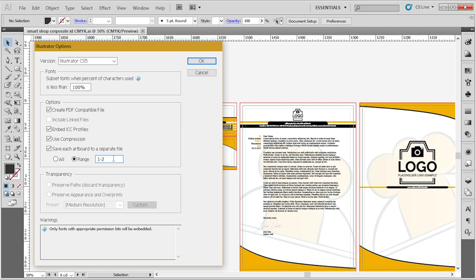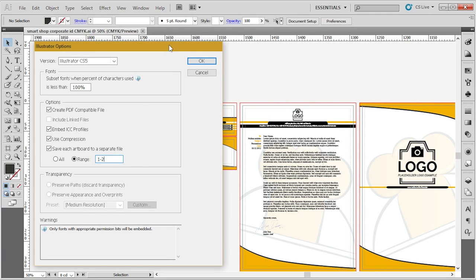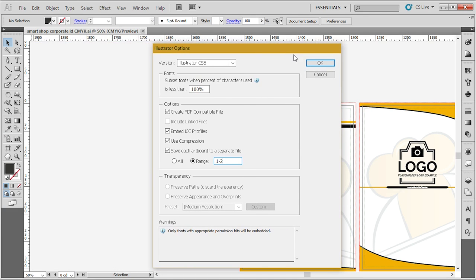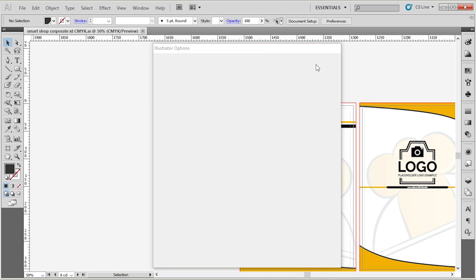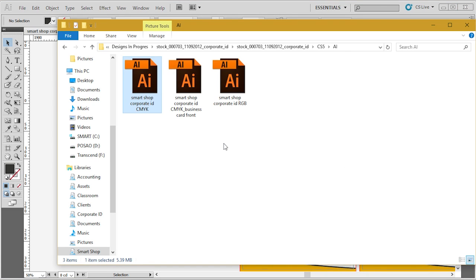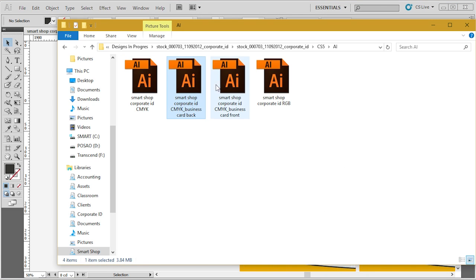I'll show you later how to see which artboards are what elements. Go to OK, and when you go back to your folder, as you can see, it will open up these two separate files.